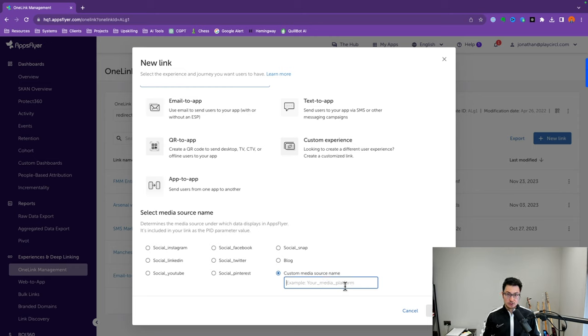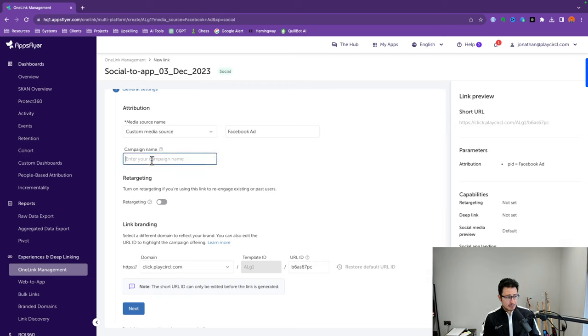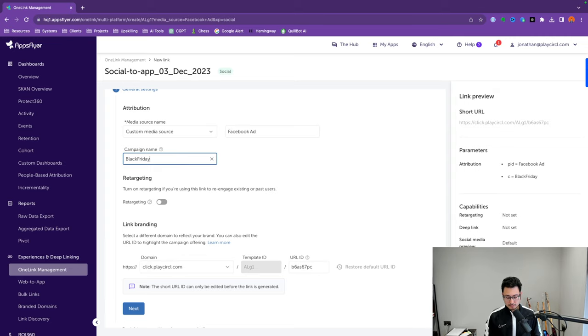One thing to point out is that your naming conventions for these OneLink links is going to be important. The taxonomy of how you name your marketing campaigns and UTM parameters matters — when you analyze the data, you don't want fragmented data. It has to be consistent with your web UTM parameters. So media source will be Facebook Ads. Click Next. Campaign name is the specific campaign from Facebook Ads — let's say 'Black Friday 2023 Offer 17.'